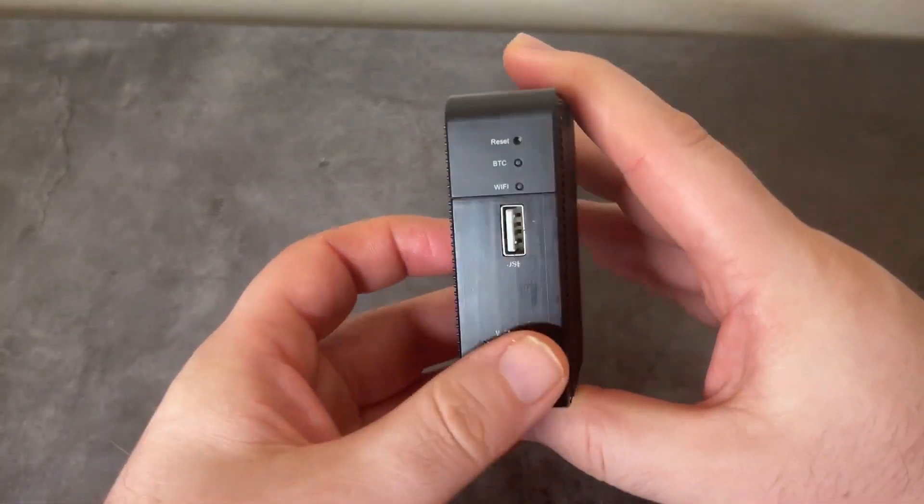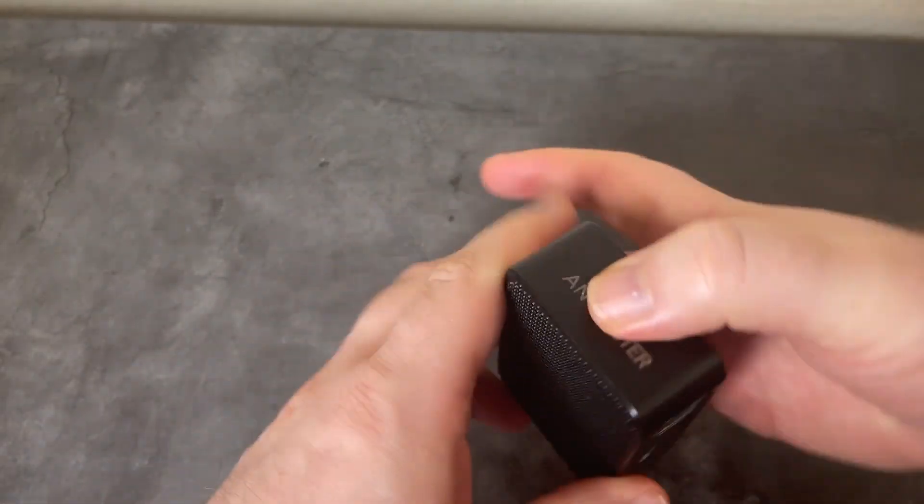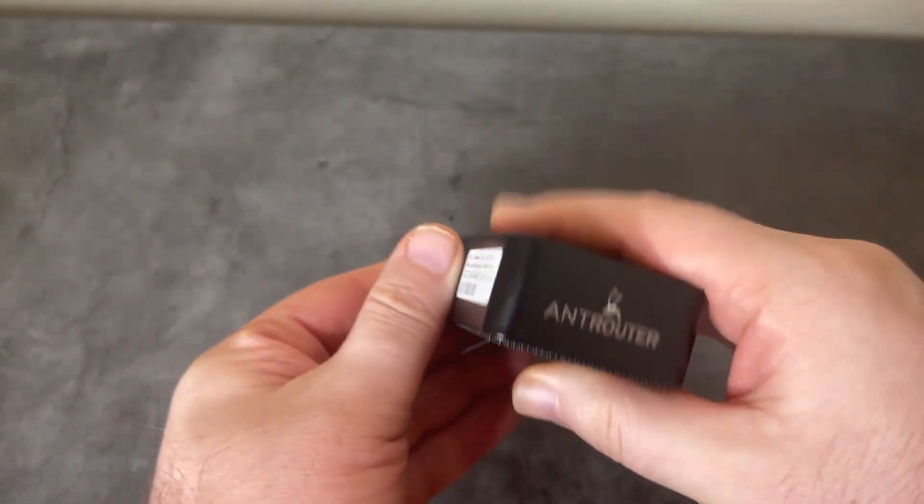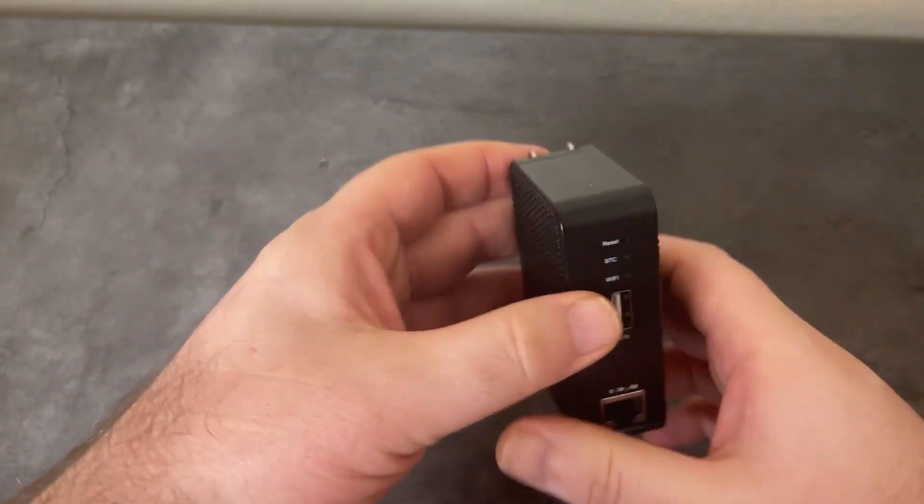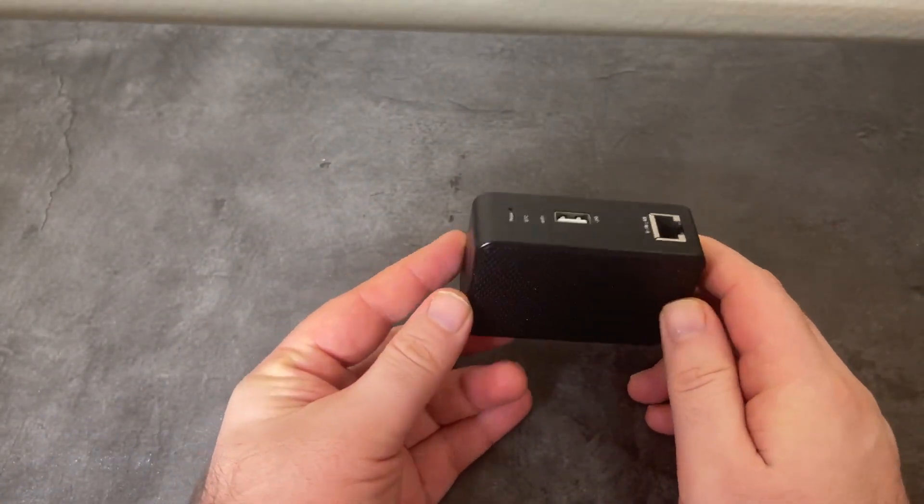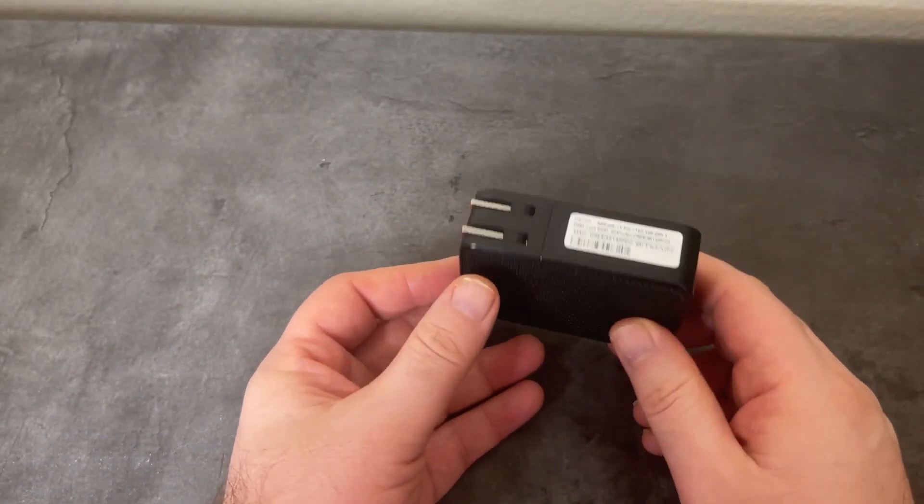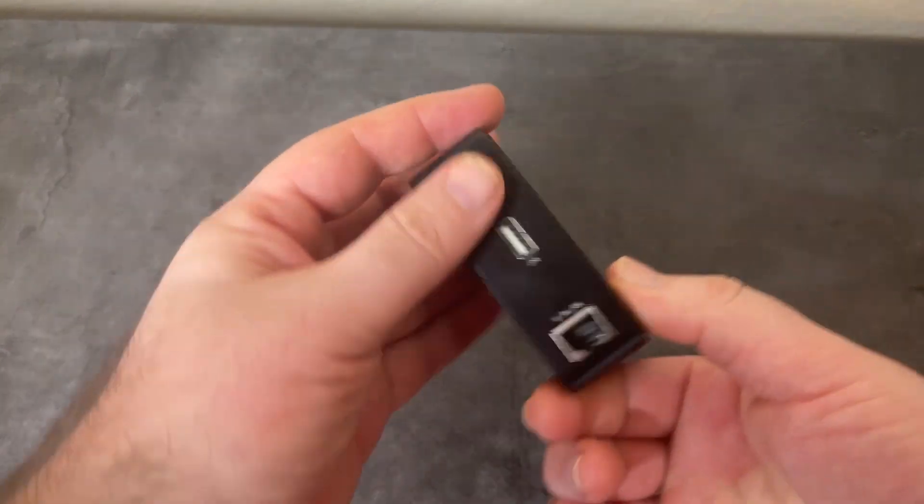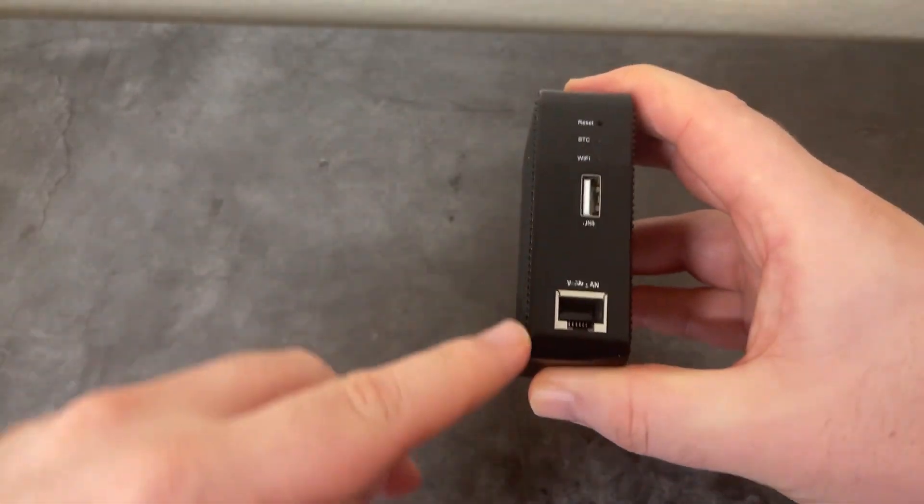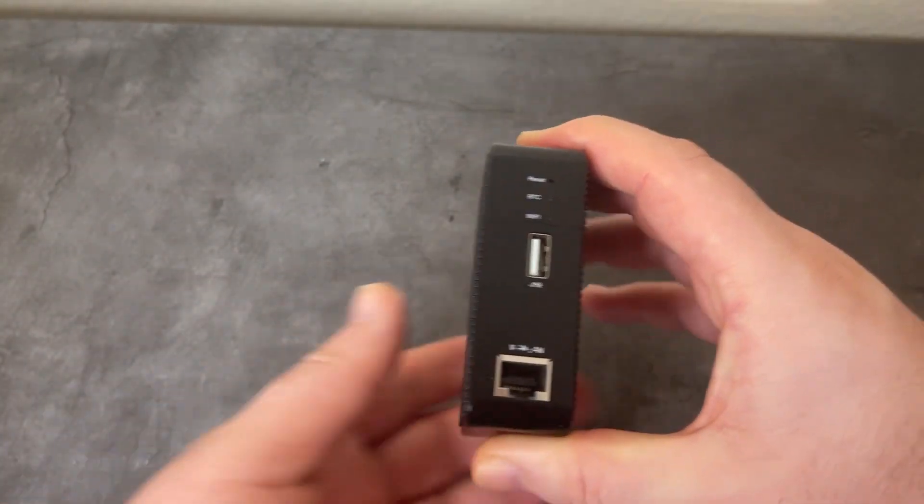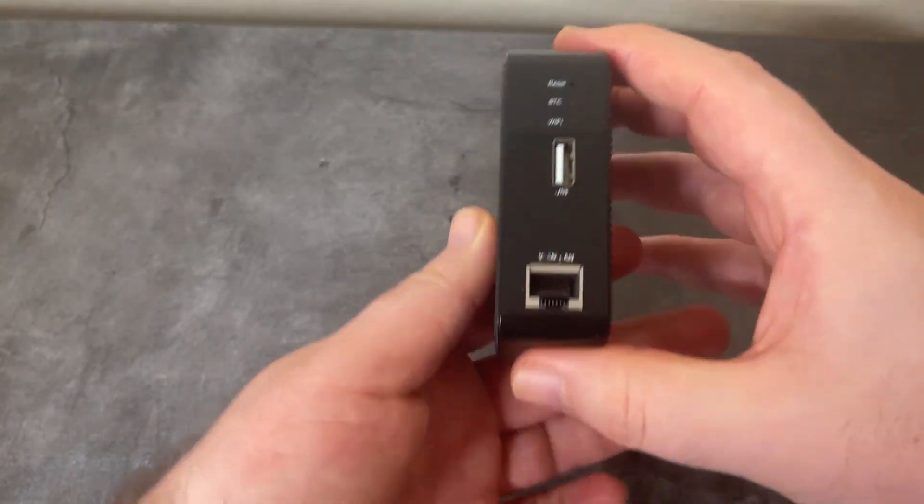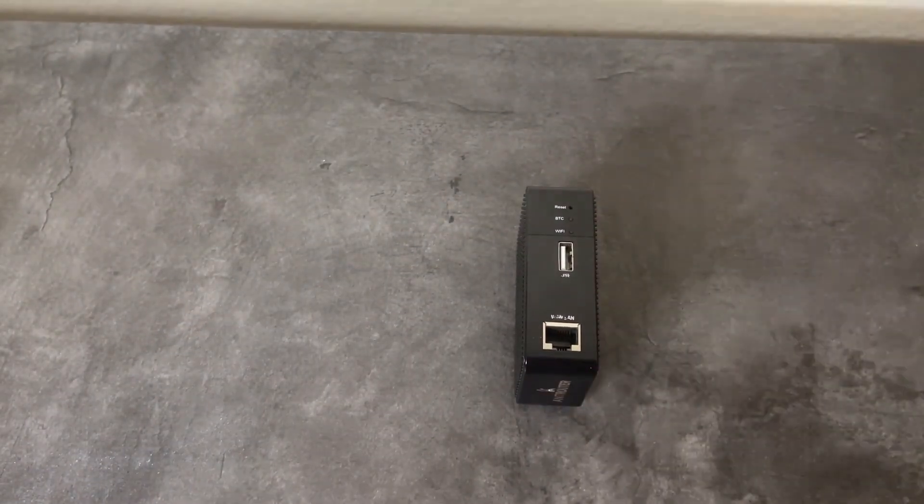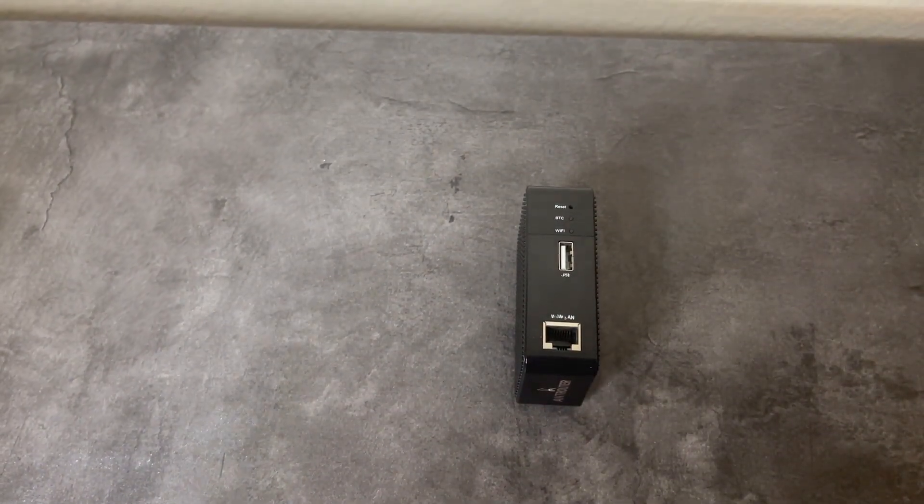This is the Ant Router R1 BTC, which is basically a little wireless router that was released by Bitmain back at the end of 2015. We've got a USB port and an Ethernet port. This can act as a wireless router.